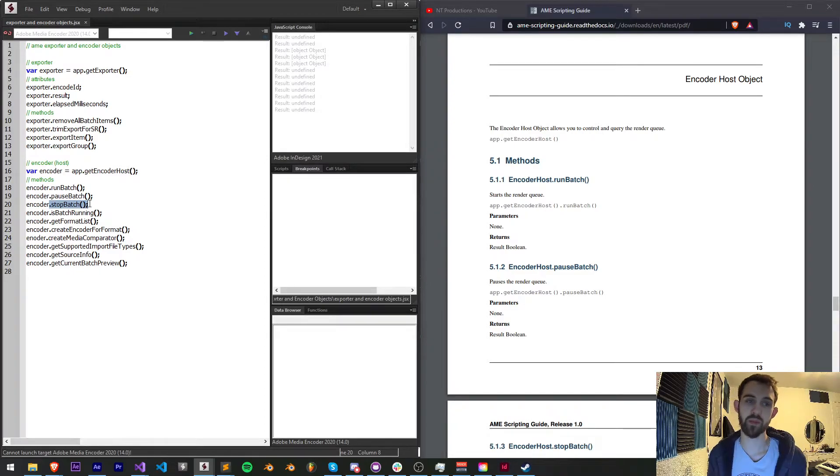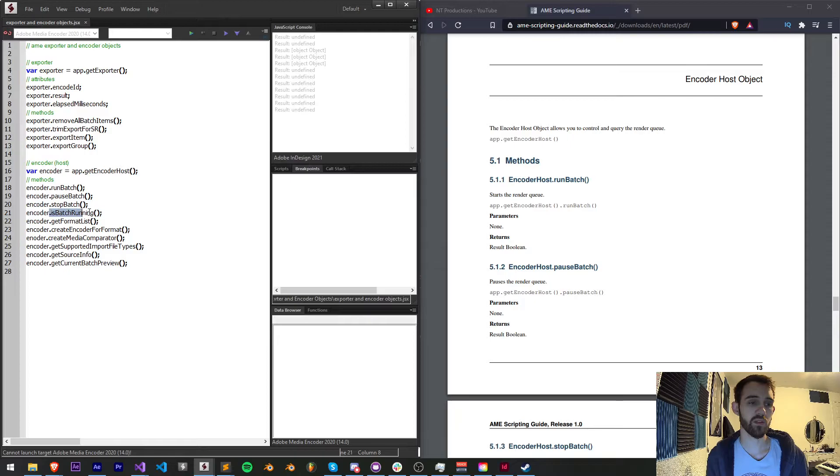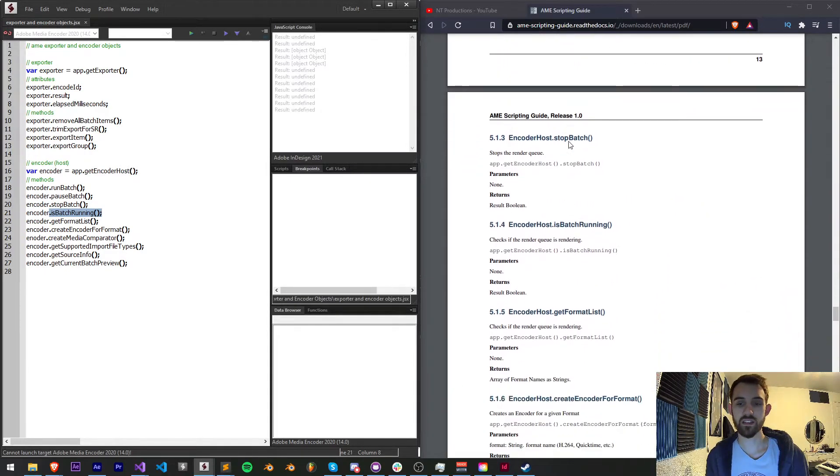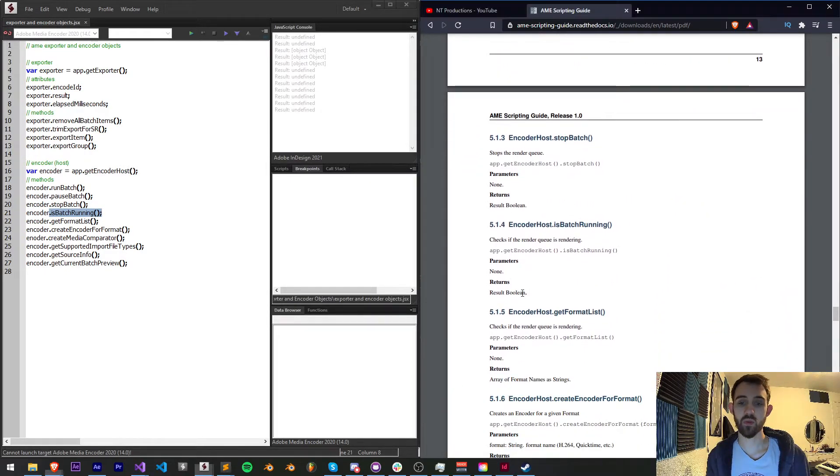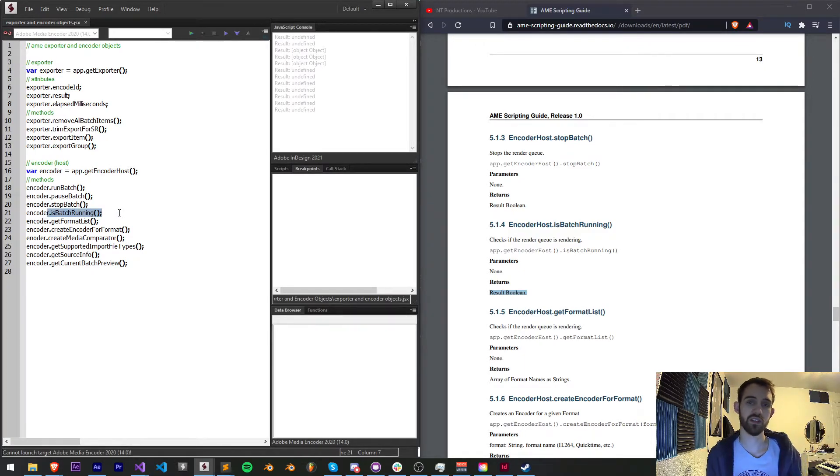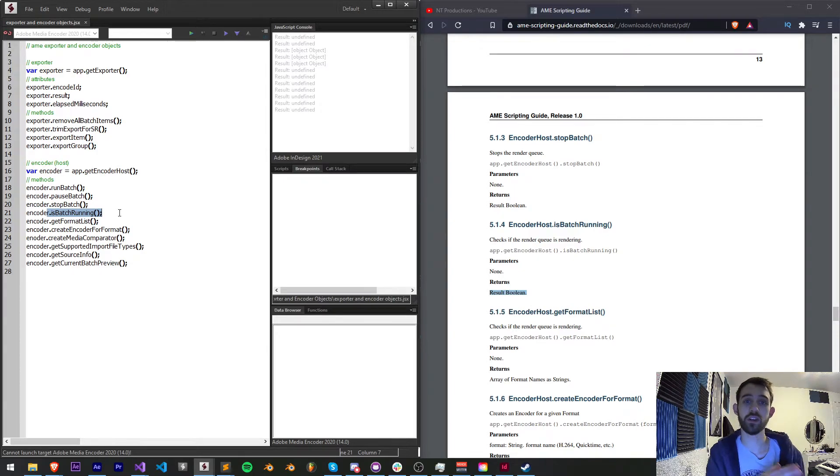Then we have the ability to check if the batch is running. This is a method and it will return true or false if the render process is running. Obviously if it's running you get a true, and if there's nothing rendering out of Media Encoder you get false.